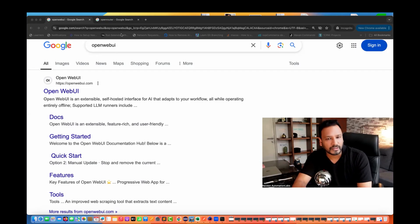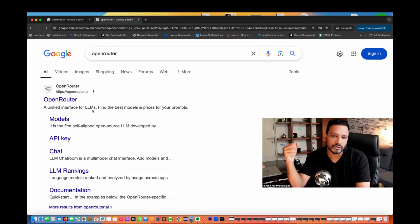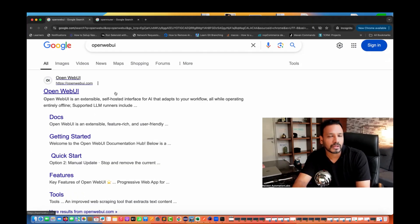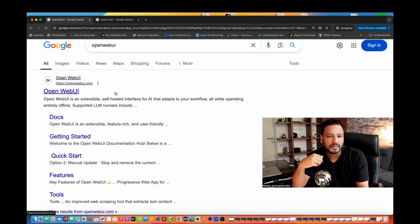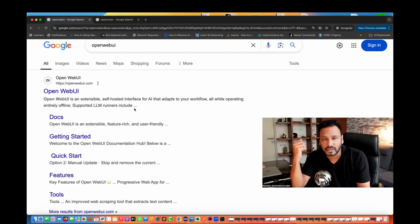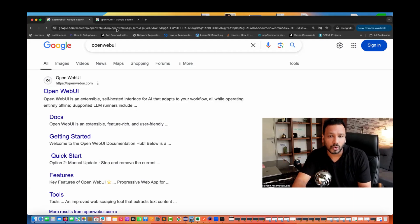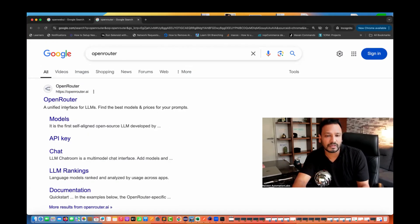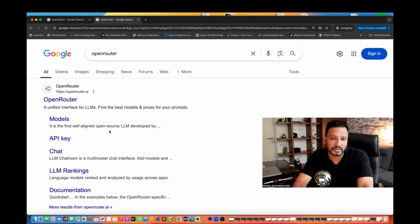Today we are going to talk about an interface provided by Open Router for all the LLMs. They provide APIs to get all the LLMs, and you can use those LLM models in the Open Web UI. We will see how to integrate Open Web UI and Open Router, get all the LLMs in Open Web UI, and then perform tasks.